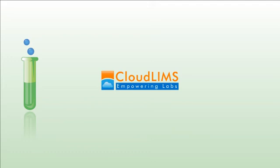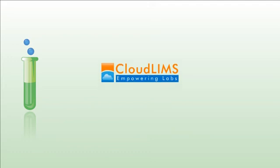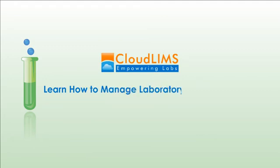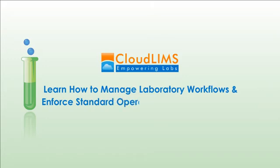Hi, welcome to this video. In this video, we will walk you through the process of managing laboratory workflows and enforcing standard operating procedures.